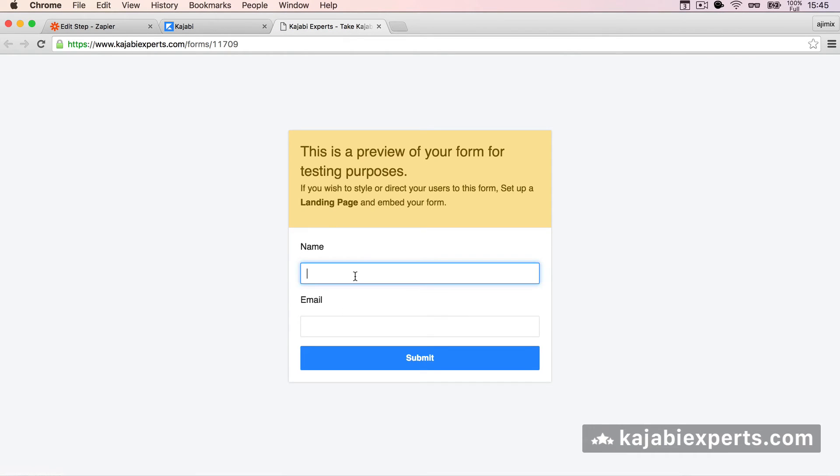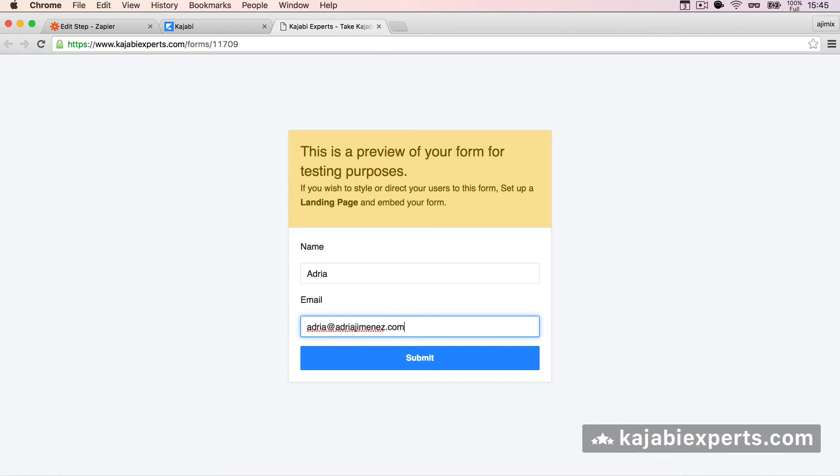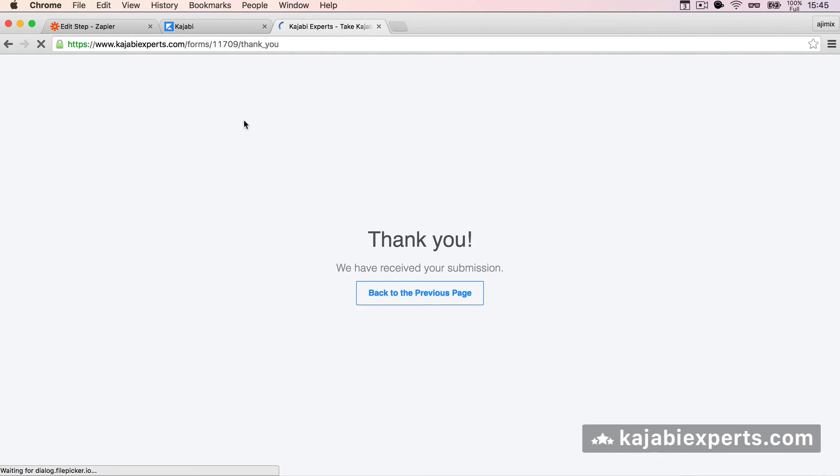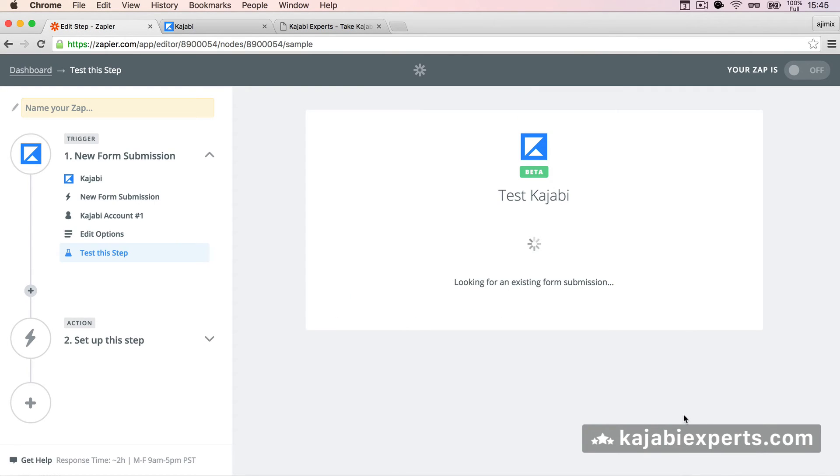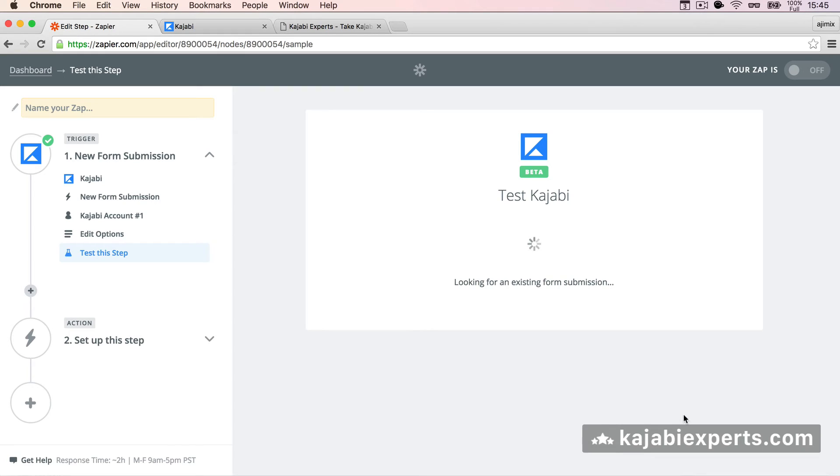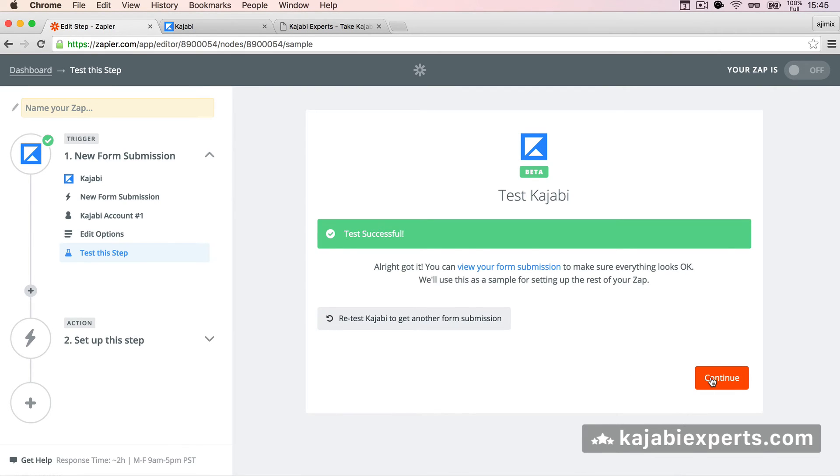And from here you can do a submission. So I'm going to say Adria, adria@adriagimene.com and submit. So with this, we just did a test submission. We're going to hit fetch and continue, sorry. And it says test successful, we can continue.